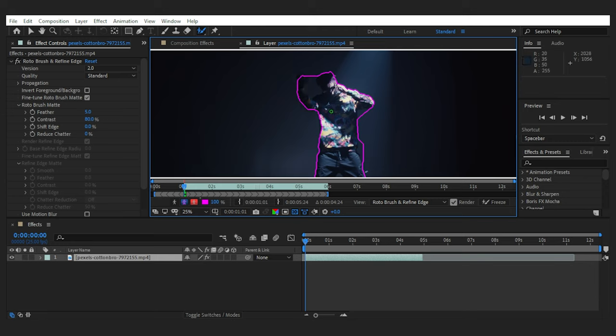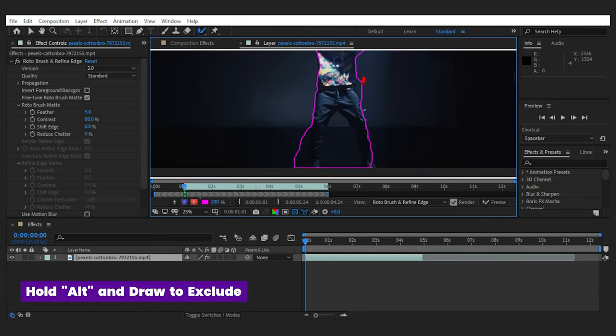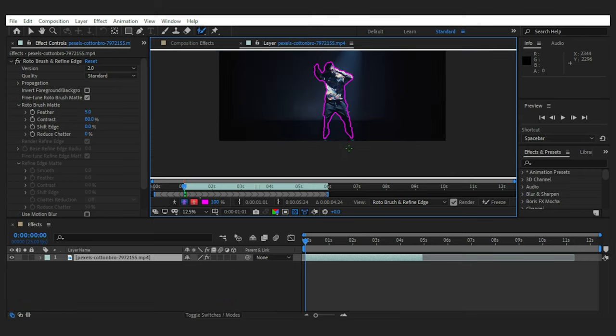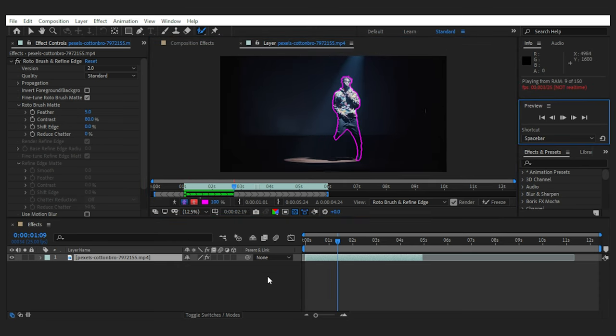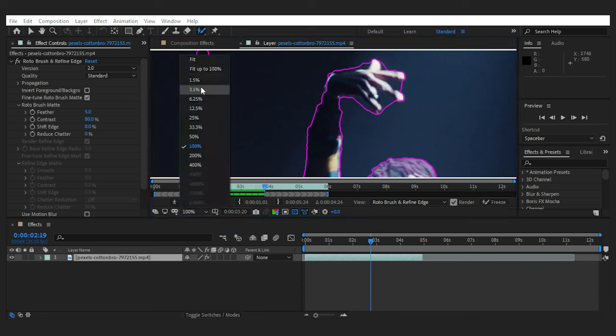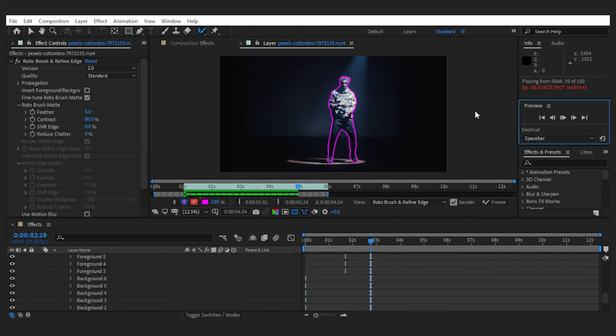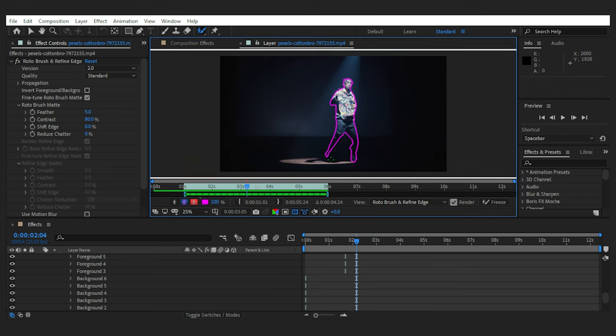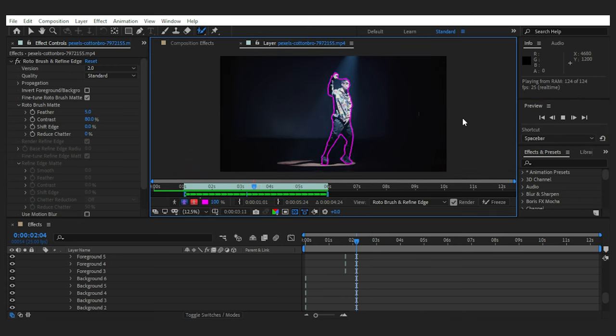Then every time I need to exclude some parts from the mask, I can hold alt to have a red negative brush and specify the parts I don't want to be masked. Now I hit play and it goes forward analyzing the subject frame by frame. And any frame that gets wrong, I can pause and refine the mask manually. Then I get a preview. Nice!